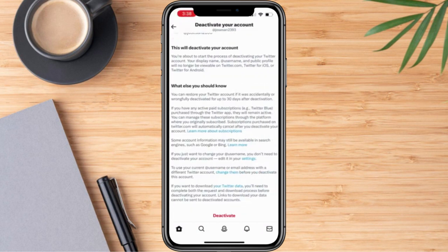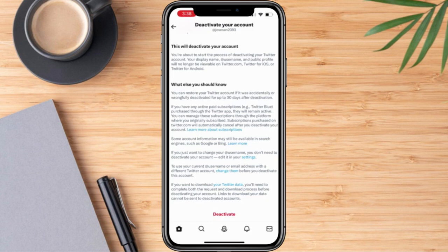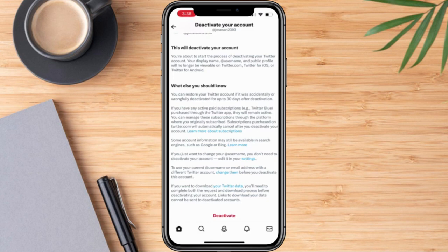Once we are here, we will be seeing the following information. If we are going to deactivate our account, we only have 1 day to 30 days in order for our account to be deactivated. But if we go beyond that, our account will now be considered as permanently deleted. So basically, that's the only way to delete our account — we need to undergo the 30-day deactivation process first.